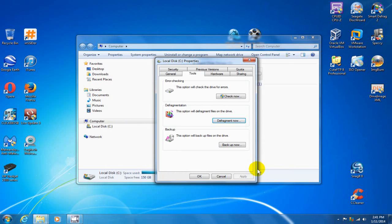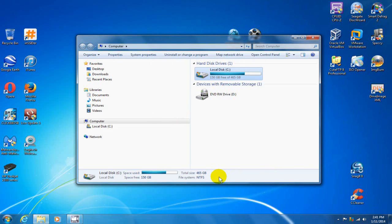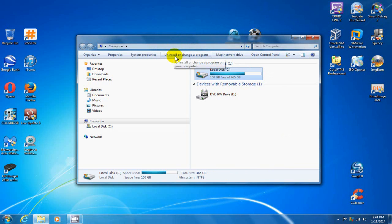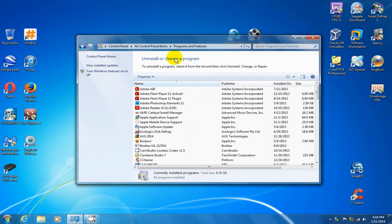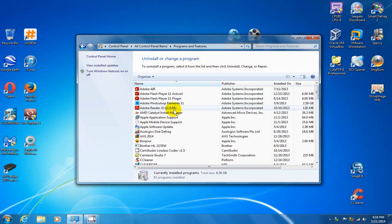And let me go ahead and cancel this. Optimization number four is uninstall and or change a program on your hard drive. So basically, any applications that you have installed on your computer that you no longer want to have installed on your hard drive and free up some disk space...